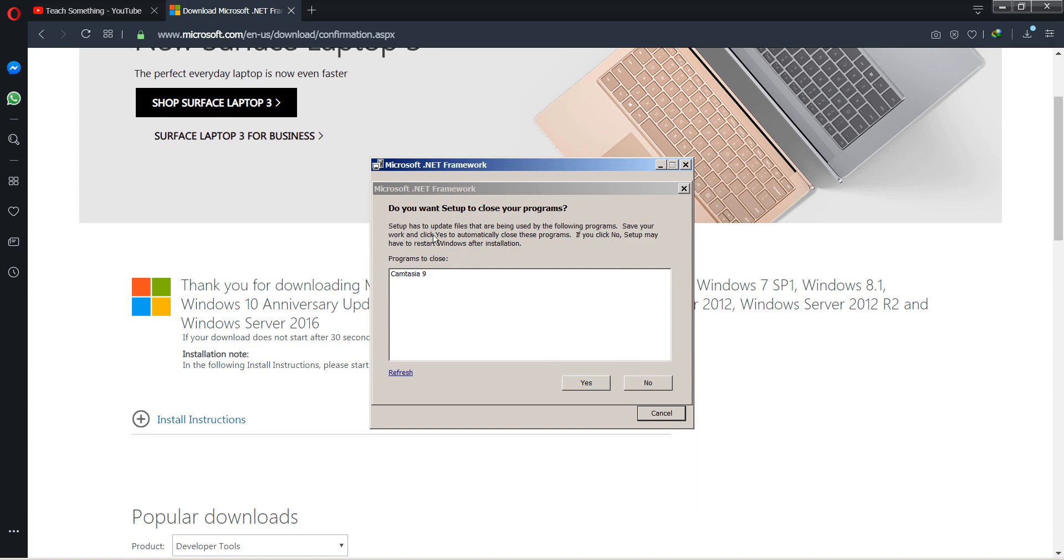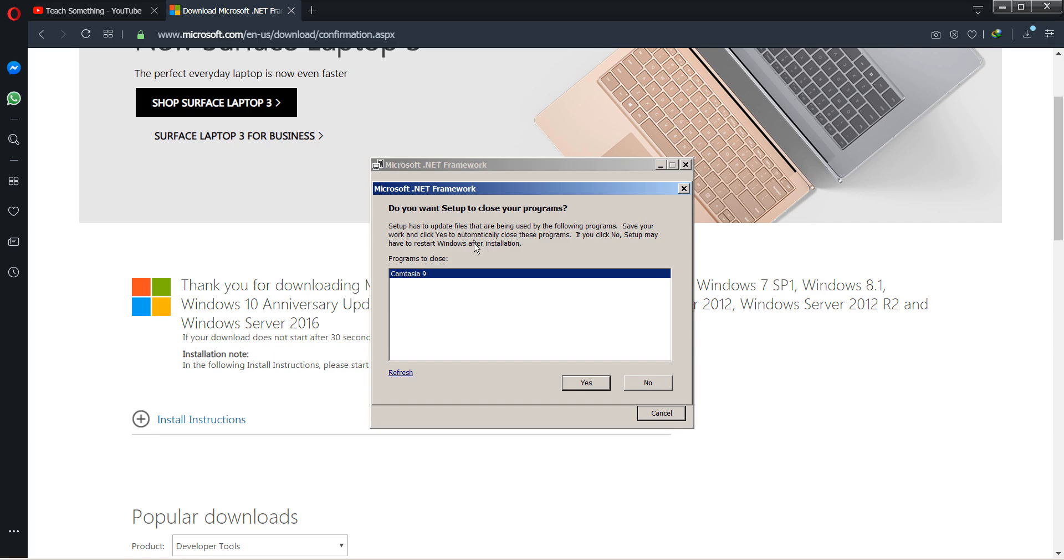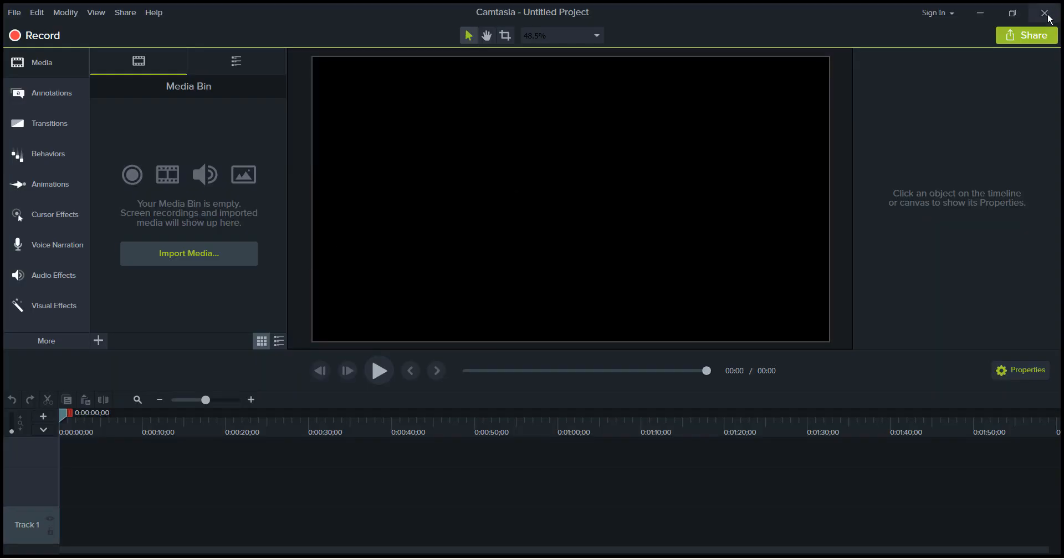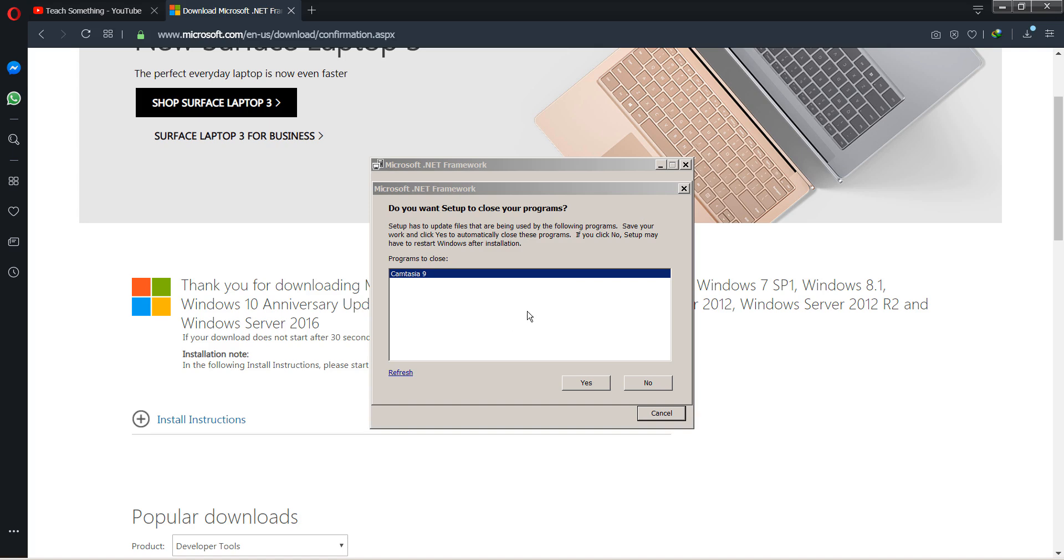If some programs are running at this time, you can close all the programs which are running, like Camtasia Studio. You can see that at this time Camtasia 9 is running, so I close it.